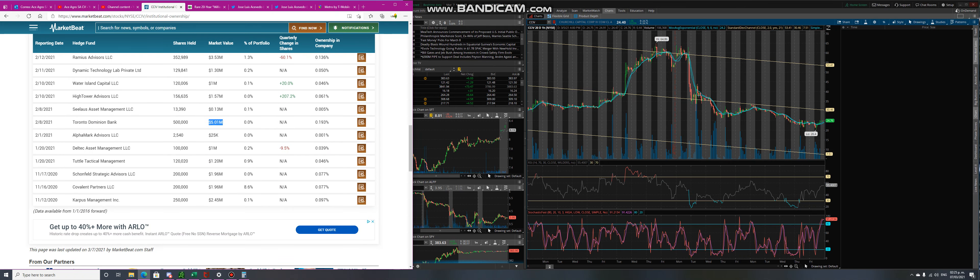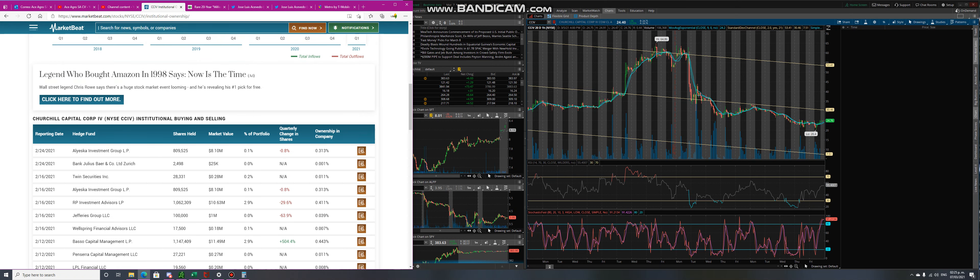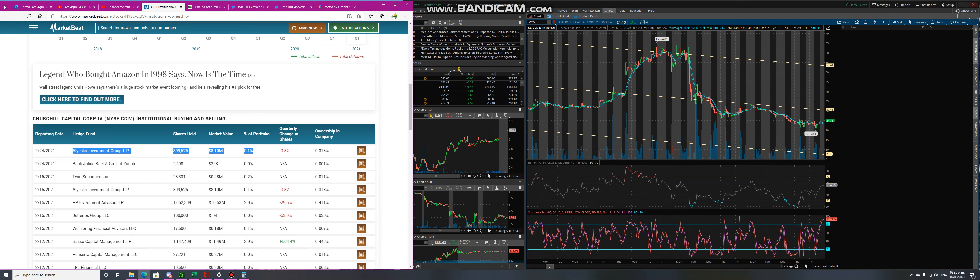And they're still holding them since February, since January last year. So there's a big group of investors coming in here. They reduced it but they also increased their position. This is big right here. Basil has $11 million and then Alaska has $8 million, so we can see it's